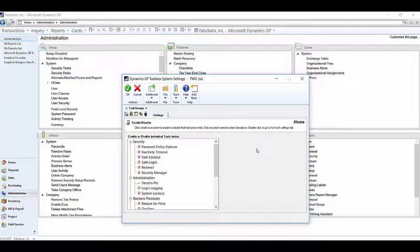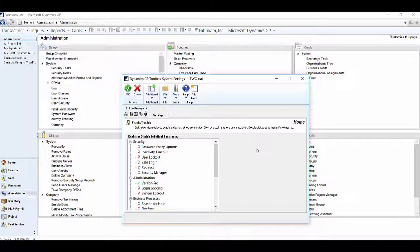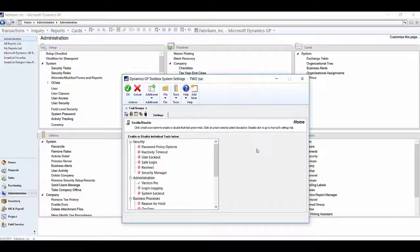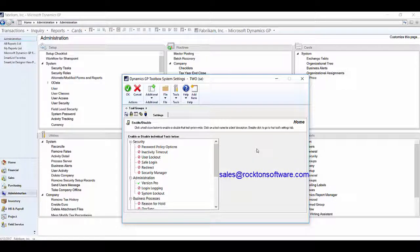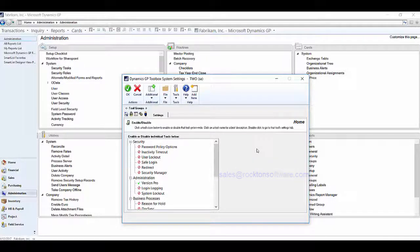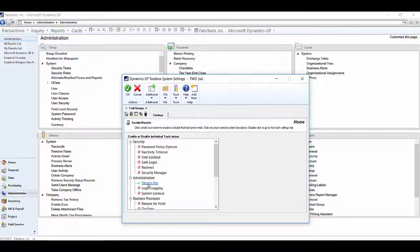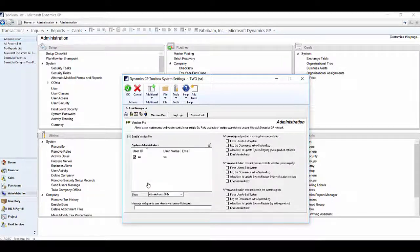In this window, you'll see the other tools that Toolbox has. If you are interested in those tools and would like more information, please contact our sales team at sales at rocktonsoftware.com. But for now, we're going to focus on VersionPro. To open VersionPro, double click on it.